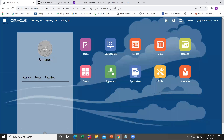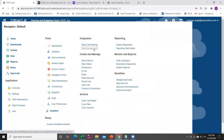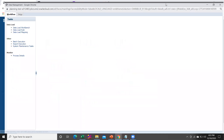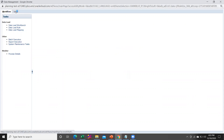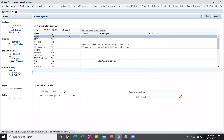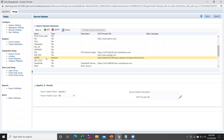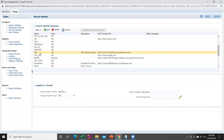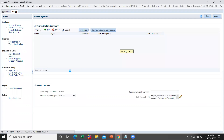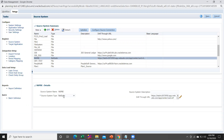To do this, log into your PBCS application and go within Data Management (DM). Under Data Management, go to Setup and register your source system. In this case our source system will be 'nspb'. You can see the source system name is 'nspb', source system type is NetSuite, and under the drill-to URL I have given the NetSuite instance URL.